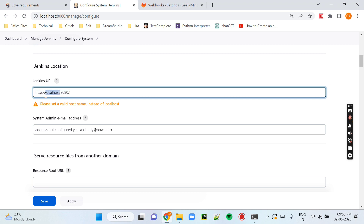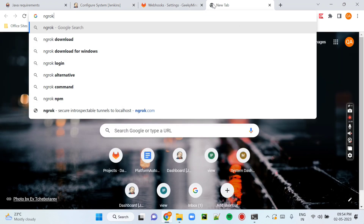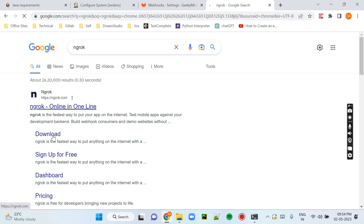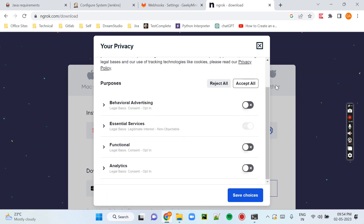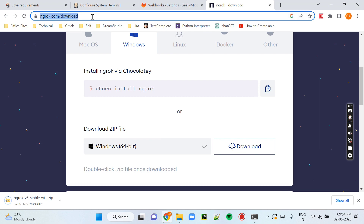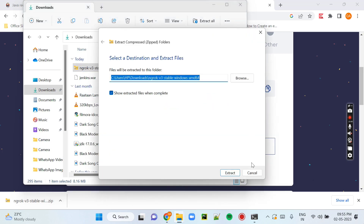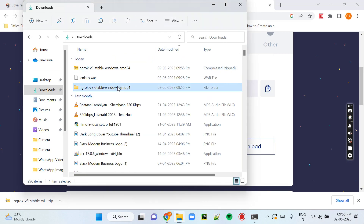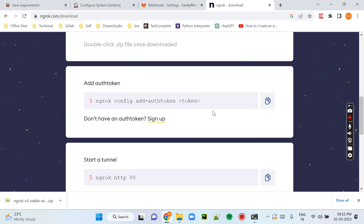Jenkins is currently showing localhost:8080, but GitLab webhooks do not work with localhost. We need to convert it to a public IP. To do that we will use ngrok. Ngrok is a software that can convert our localhost URL into a public IP. To download ngrok, go to the official site and under the Windows option, click the Download button. After downloading, extract the folder and you will see ngrok.